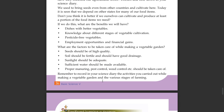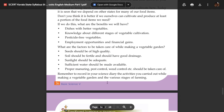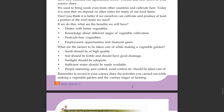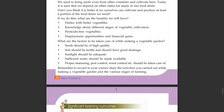Remember to record in your science diary the activities you carried out while making a vegetable garden and the various stages of farming. This chapter is part of the 'Life Within' series in your Basic Science textbook.